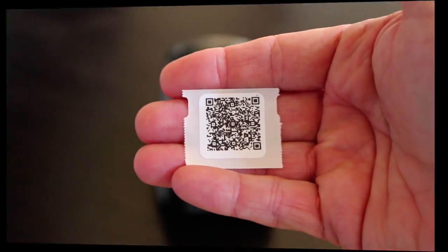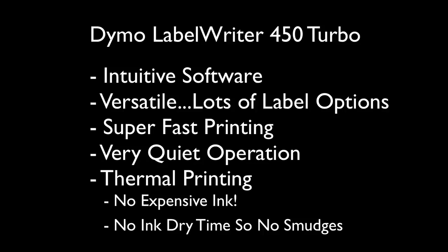Now I love the Dymo because the software is great, and you can use lots of label sizes. It's fast and quiet, and the biggest thing is it's thermal, so there's no dry time or expensive ink. It's absolutely a fantastic product.